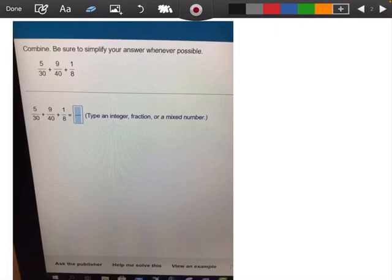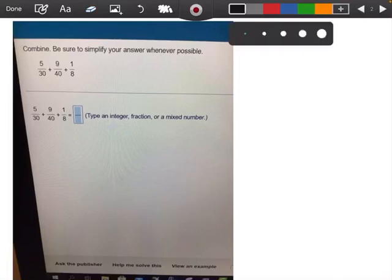This is a problem from the homework, from section 0.2. We're supposed to be adding fractions, and we don't have a common denominator right now. So the first thing we've got to do is find a common denominator.